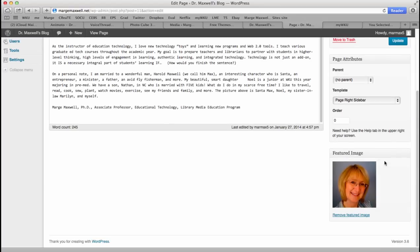If you wanted to change the order of your pages other than alphabetical, you can number them one, two, three, or whatever.